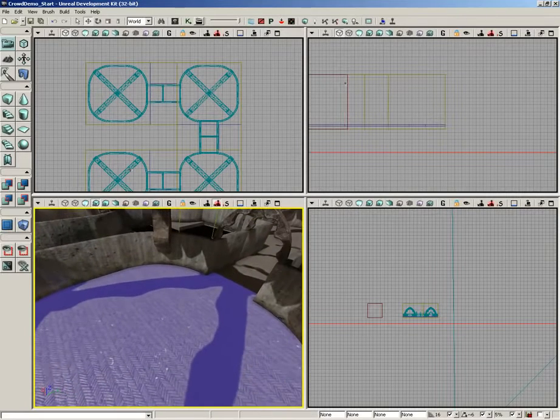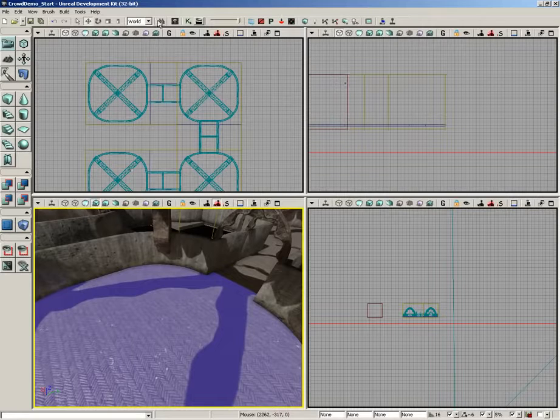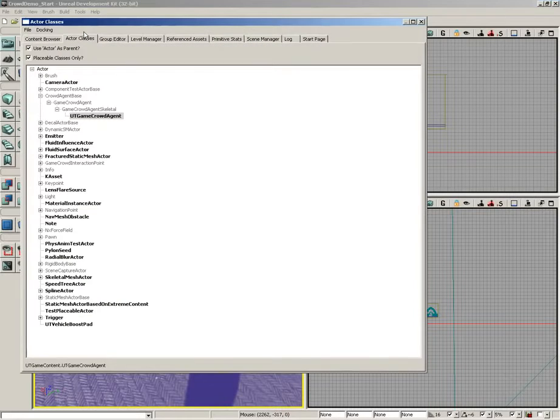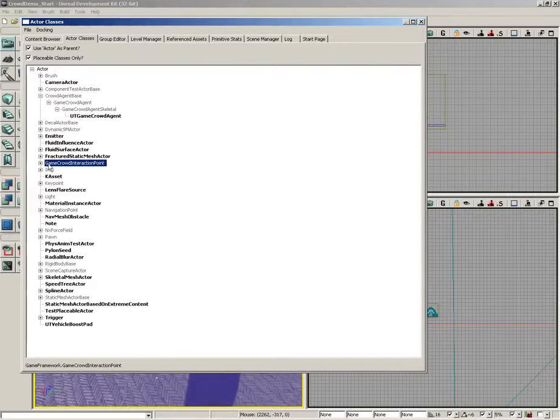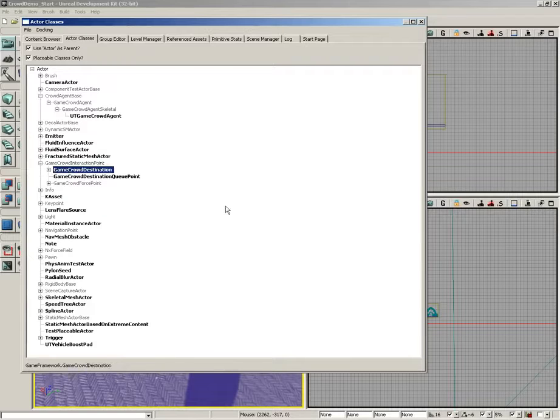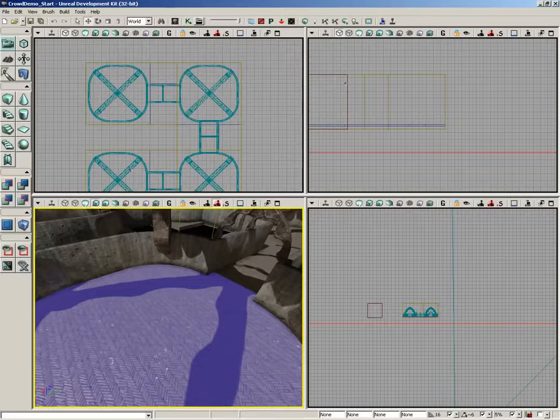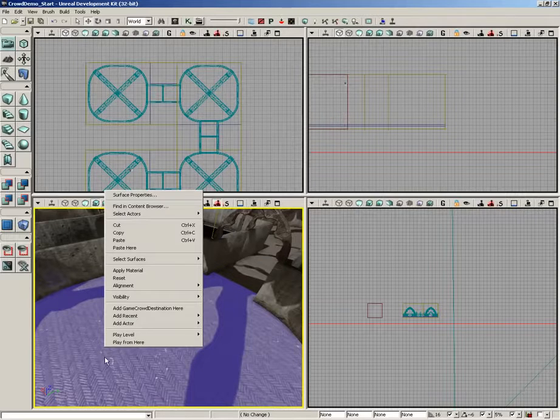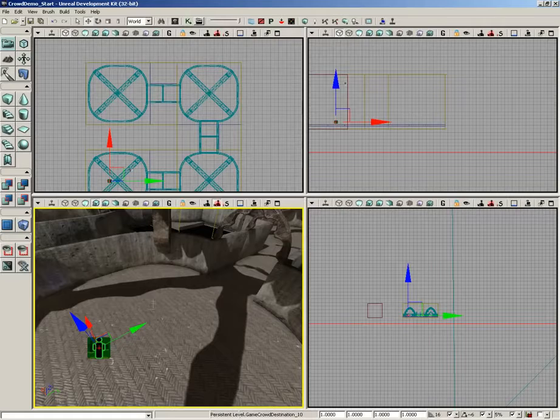So to do this we need a very particular actor. I'm going to jump back into the actor classes browser and if we take a look down here we see game crowd interaction point. Expand that and you'll see game crowd destination. Let's go ahead and select that actor. Close out the actor classes browser and I'm going to right click right here on the floor of my level and choose add game crowd destination here.